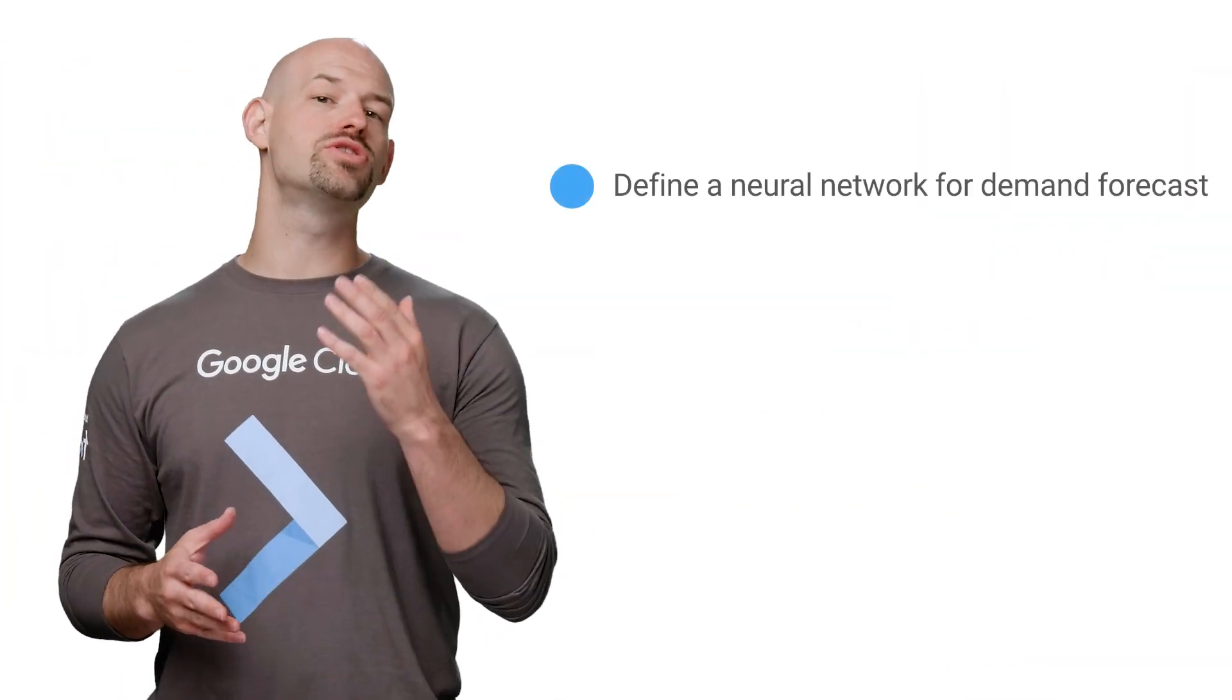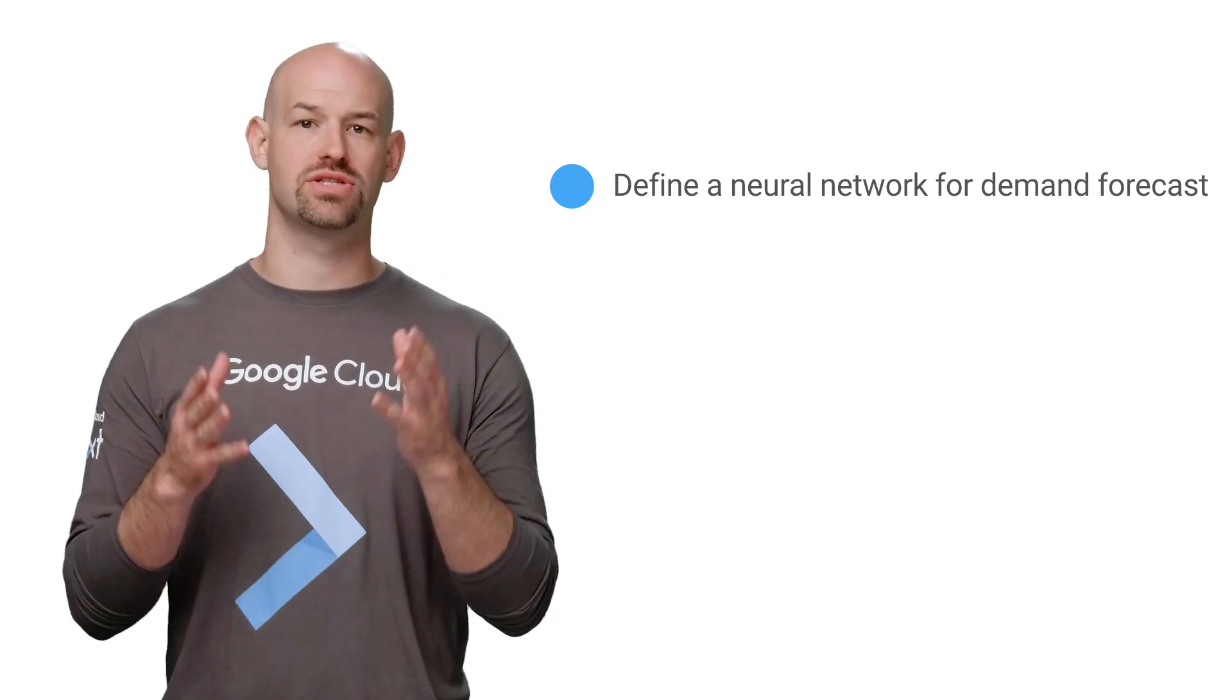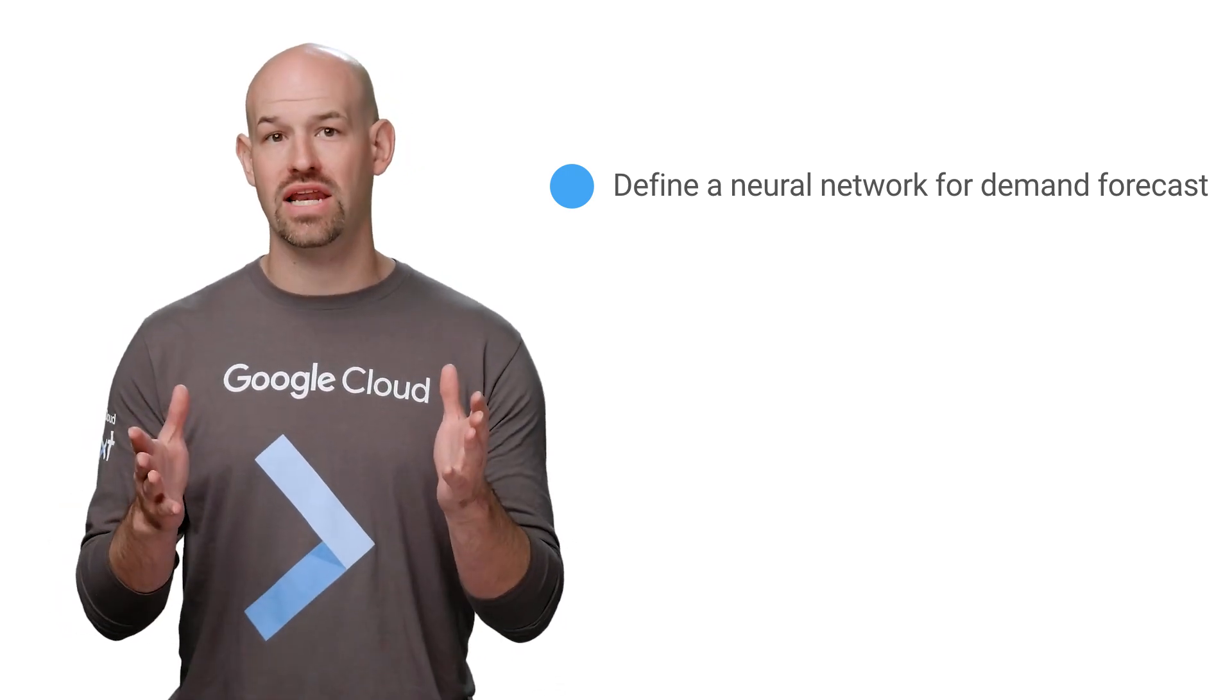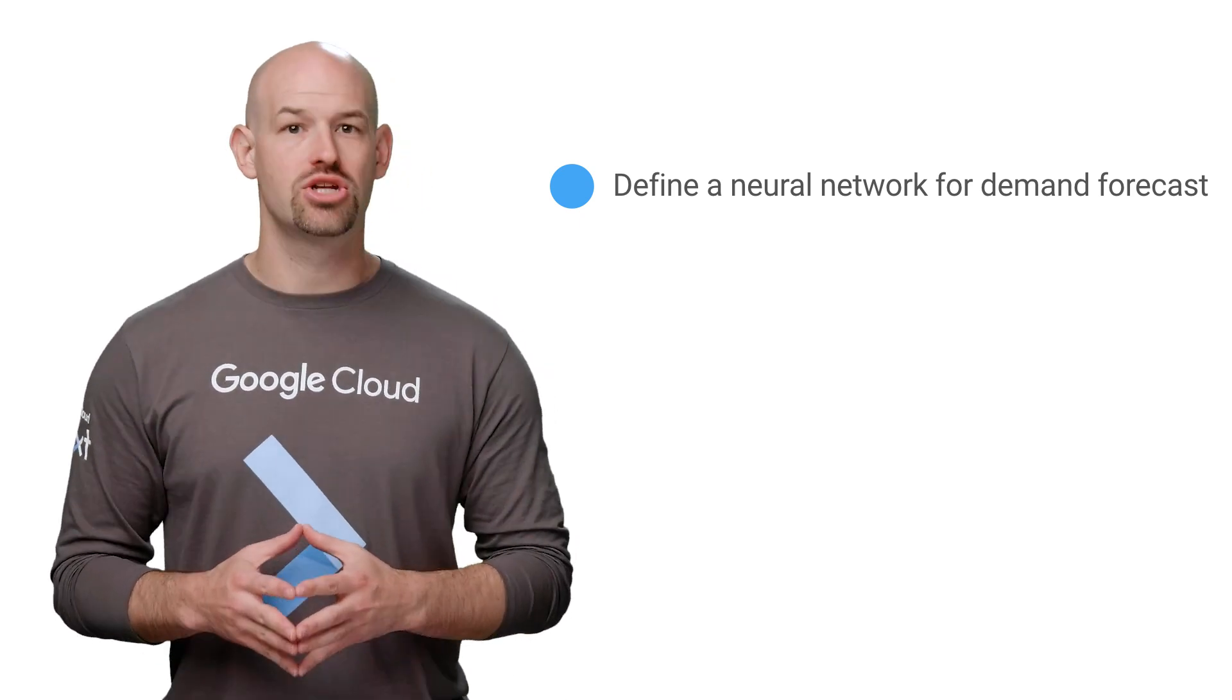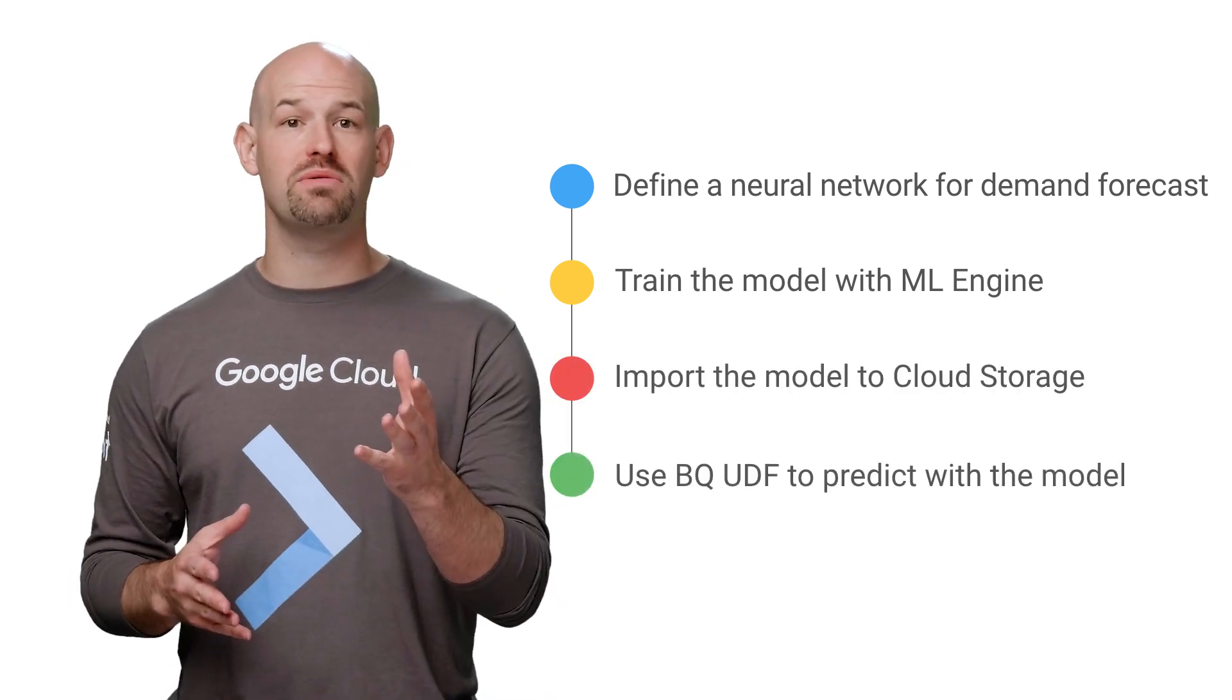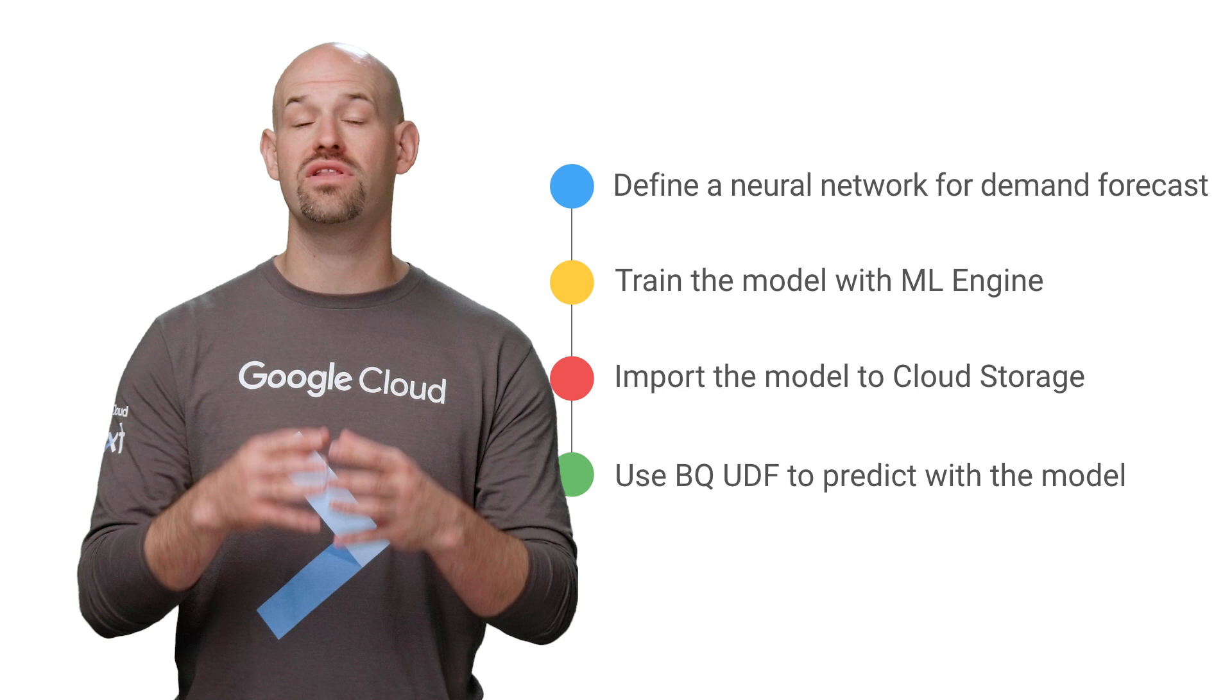Another use case for combining BigQuery and machine learning is to perform large-scale demand forecasting and provide recommendations for your customers. We're once again going to take advantage of BigQuery's user-defined functions. This time, we'll use historical buying trends to train models using the ML Engine. Those trends can be based on variables, including the month, the season, or even the weather.